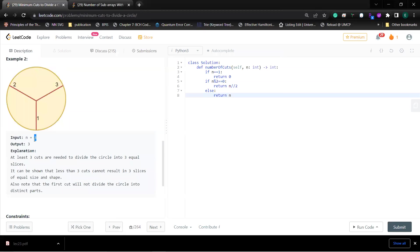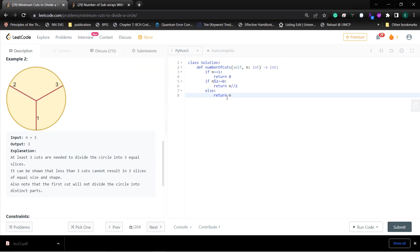This problem also gives you an example where n is odd. If n is odd, then you get three, and you can easily prove that when n is odd, you just need n cuts. You can just copy the n equals three result.